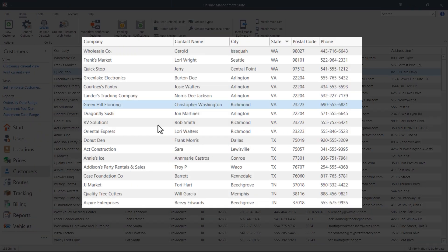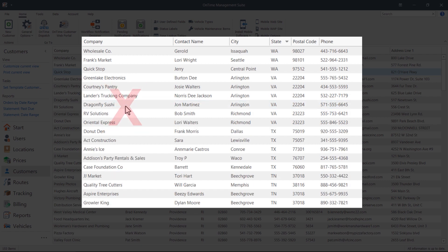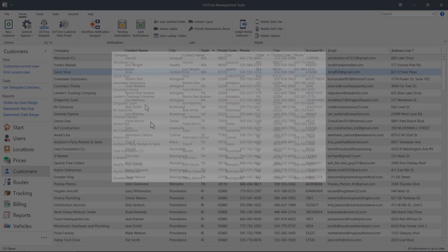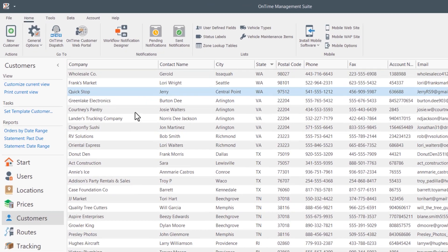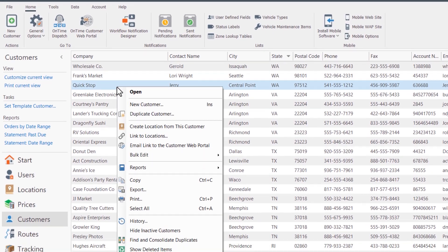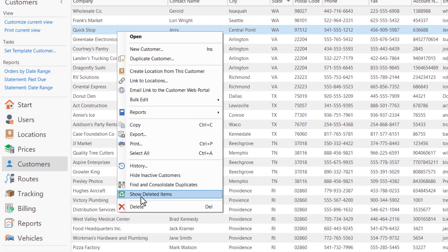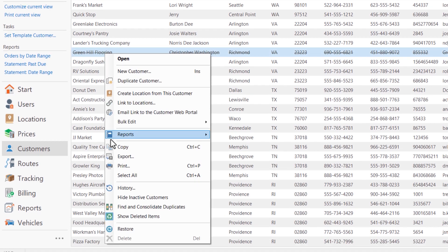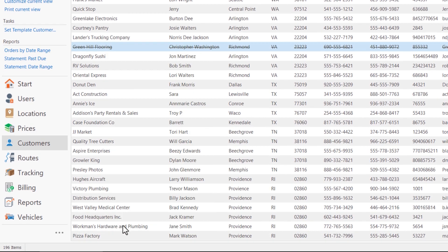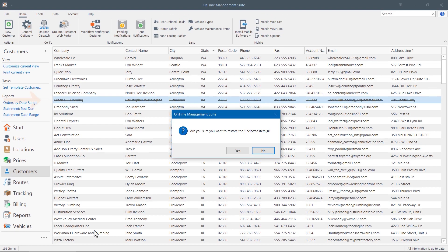If an order, customer, or location was deleted in error, it can quickly be restored. In the Customers view, for example, right-click on a customer, click Show Deleted Items, right-click in the Customers view again, and select Restore. Your deleted item is now available.